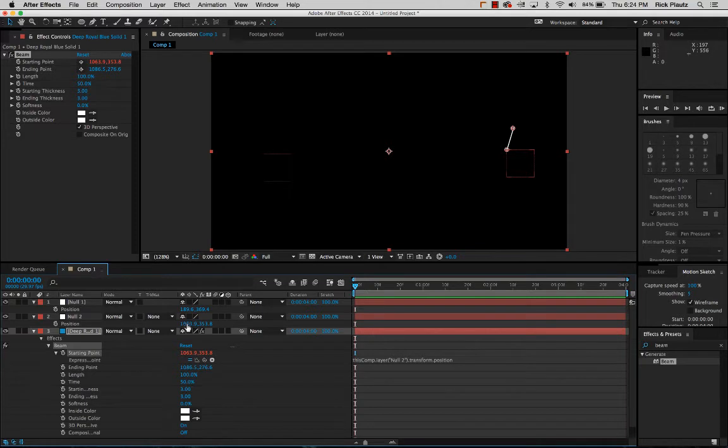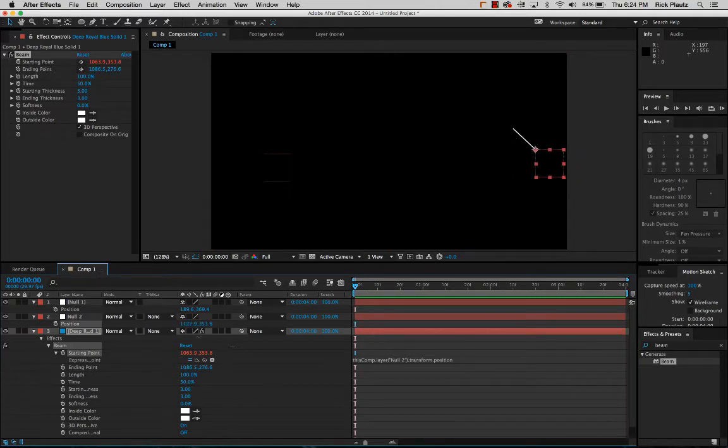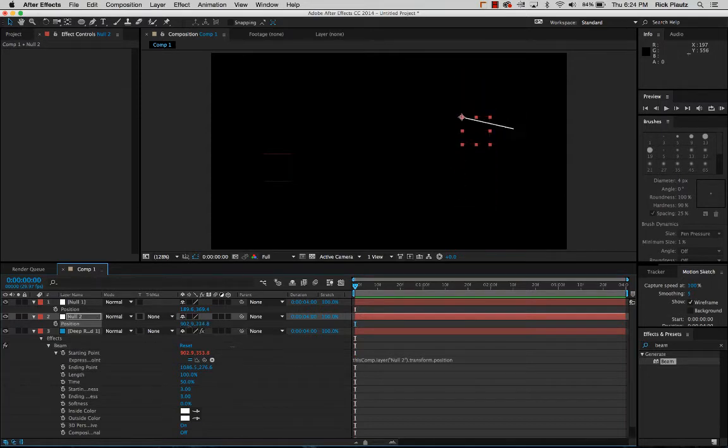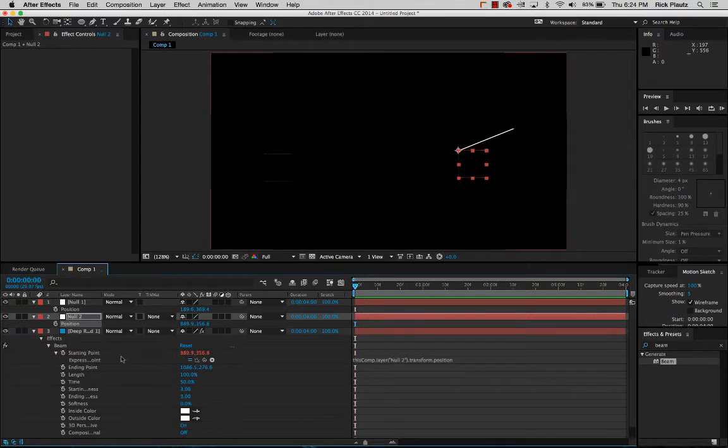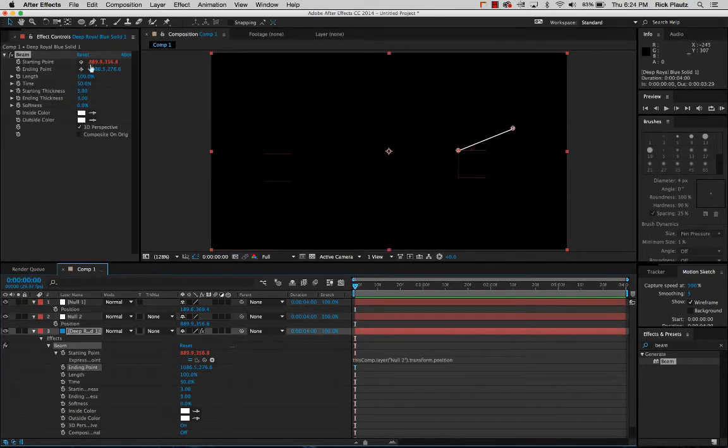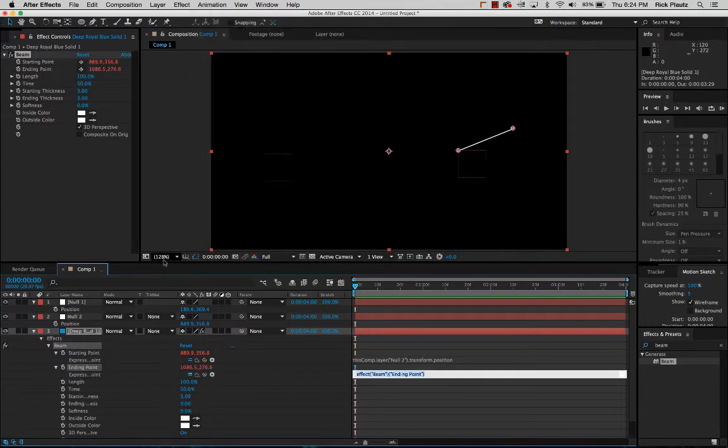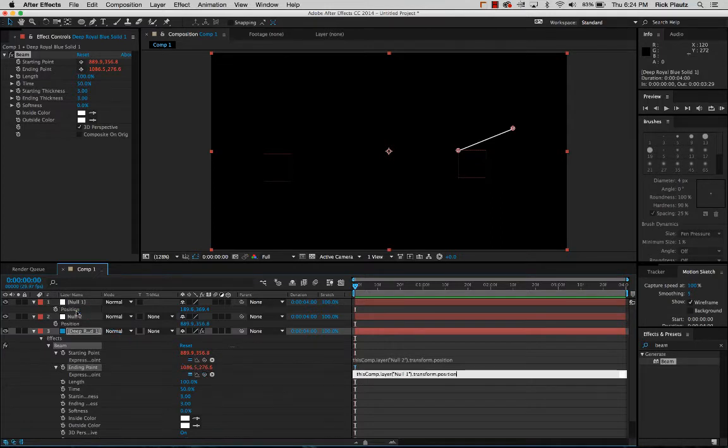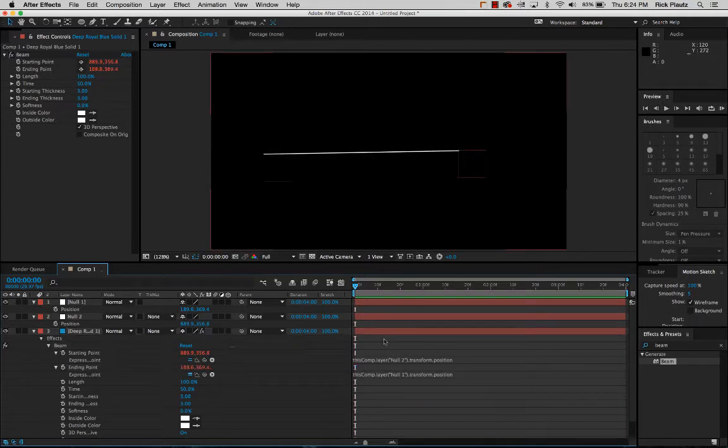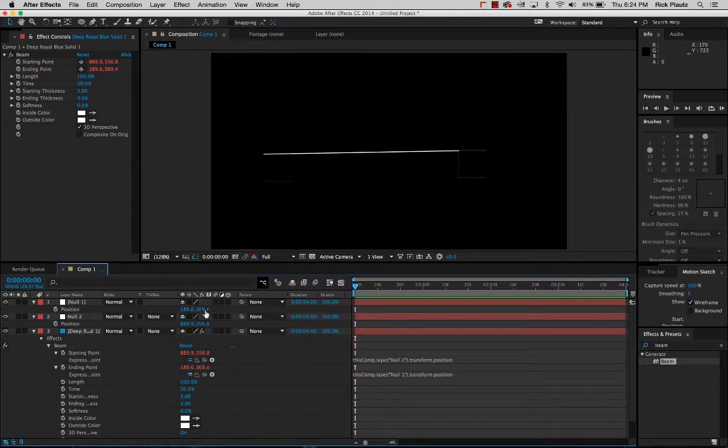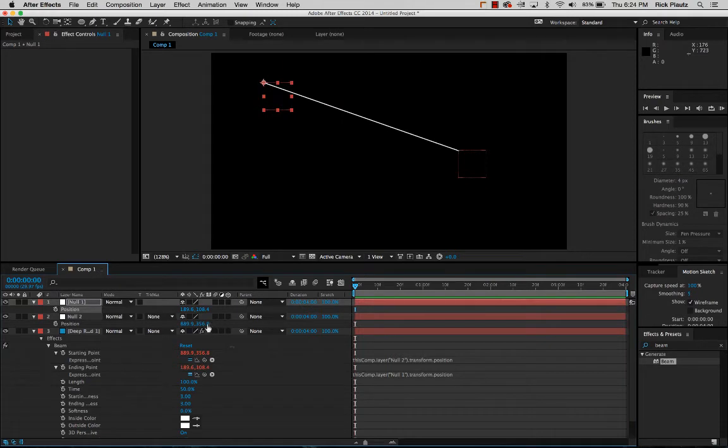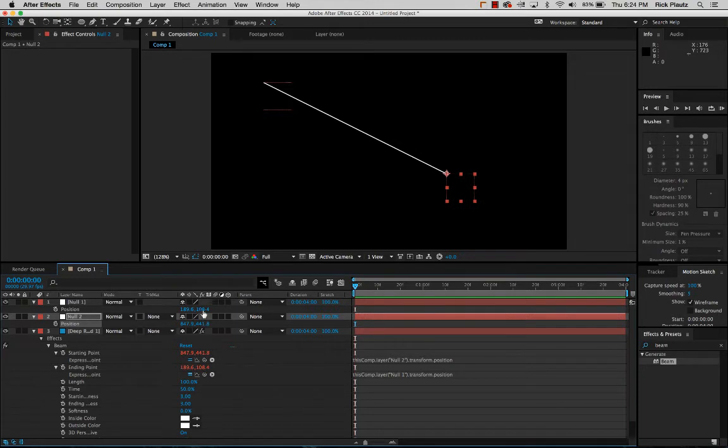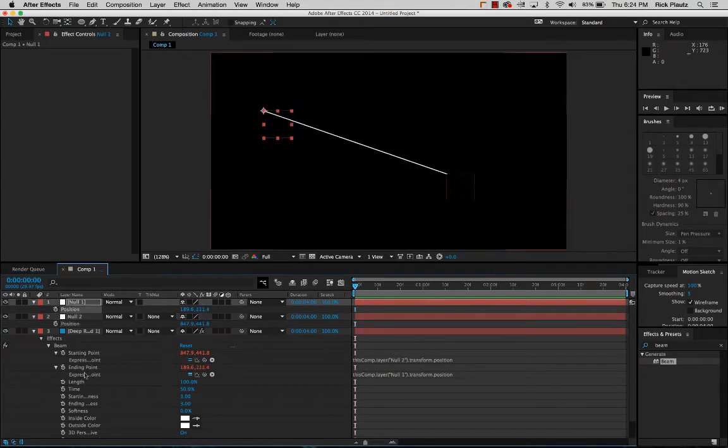Now I can use the null object to tell where the beam goes, where the starting point of that beam goes. Now I'm going to highlight the ending point, go back up to animation, add expression, go to the pick whip and then highlight this position as well. See right here how it's got the cursor, it's waiting for more input. I have to just click away for the expression to engage. So now I've got two null objects that can be animated and the start point and end point are connected to the position points of the null objects.